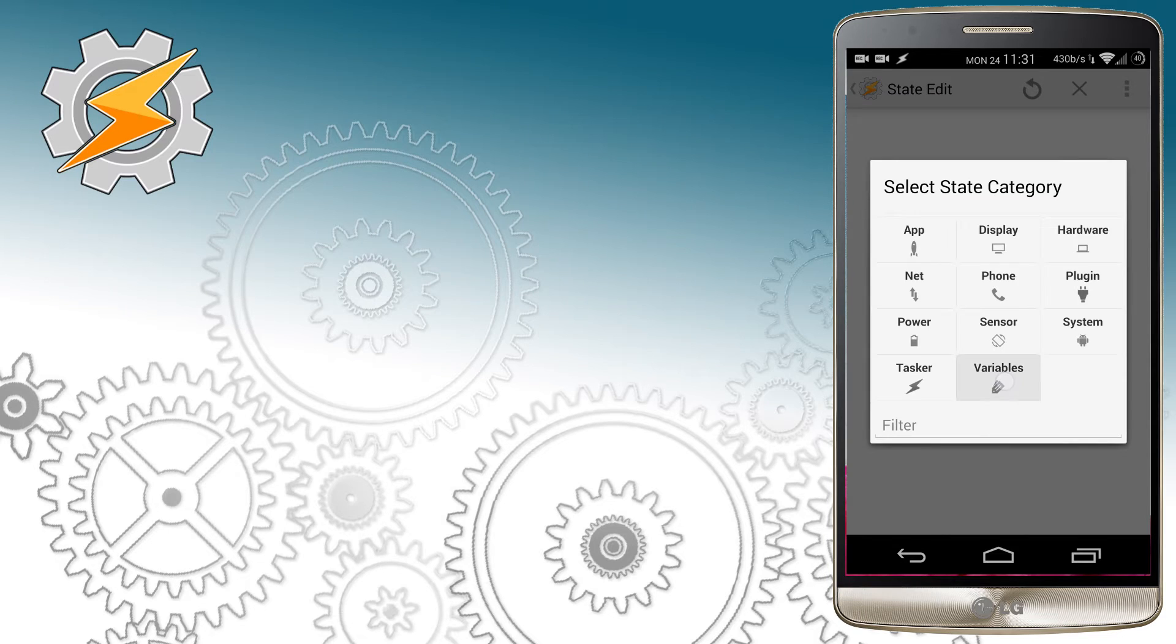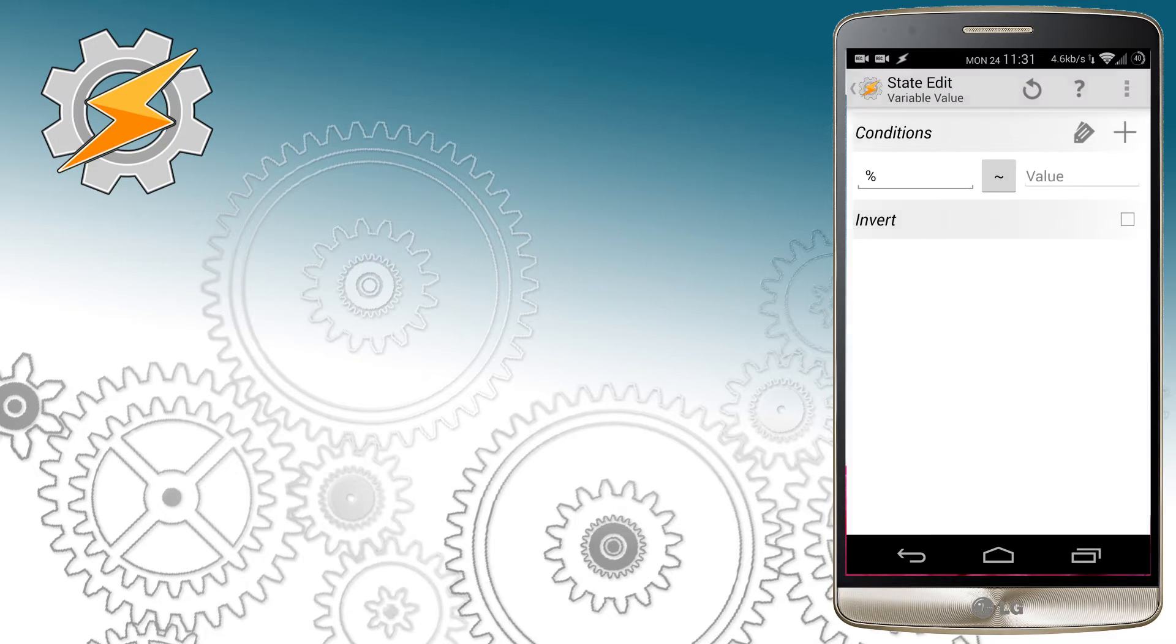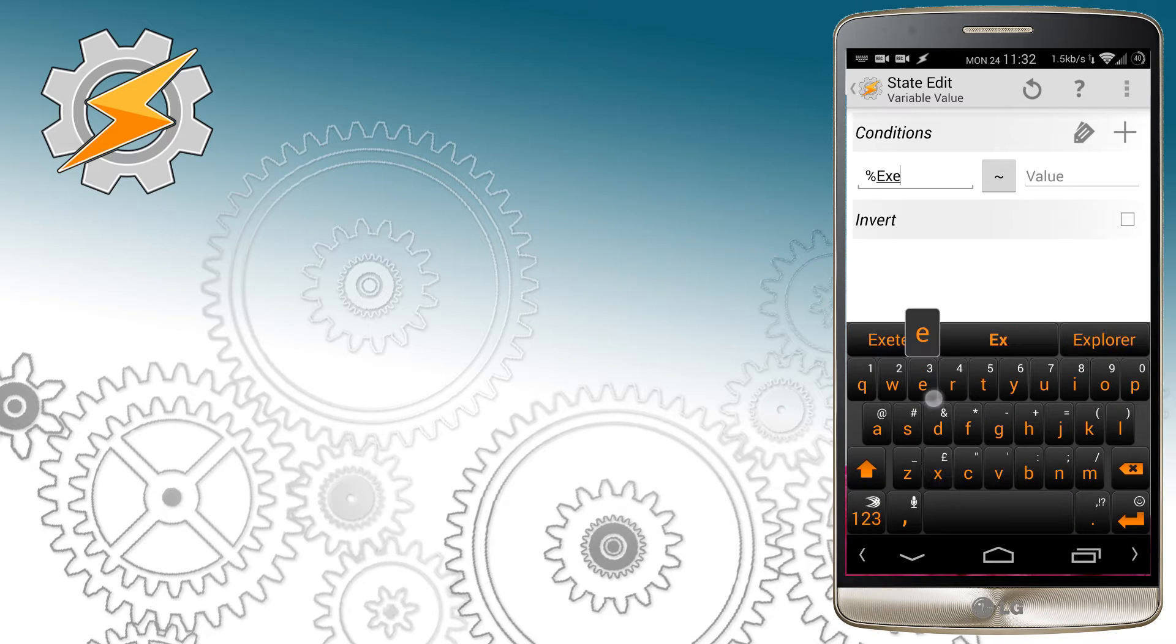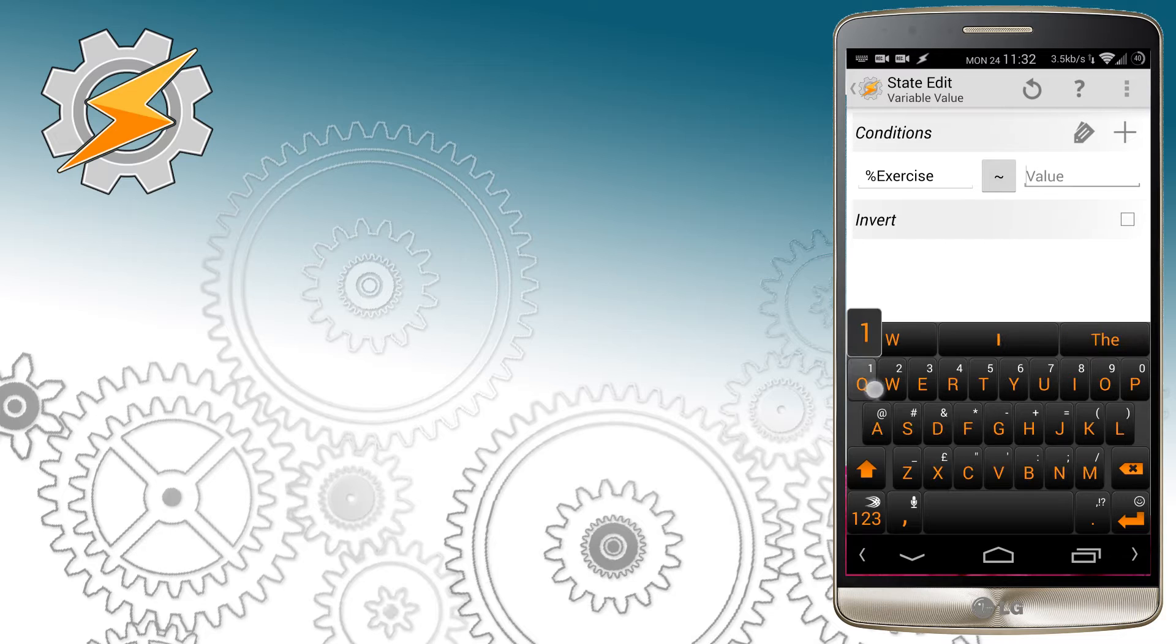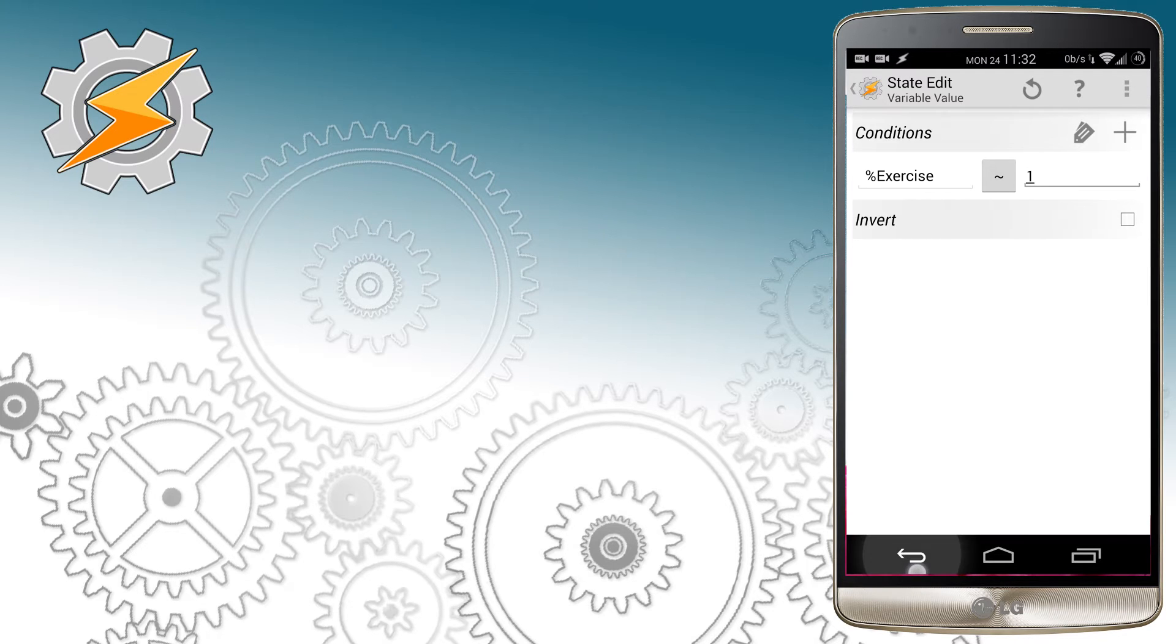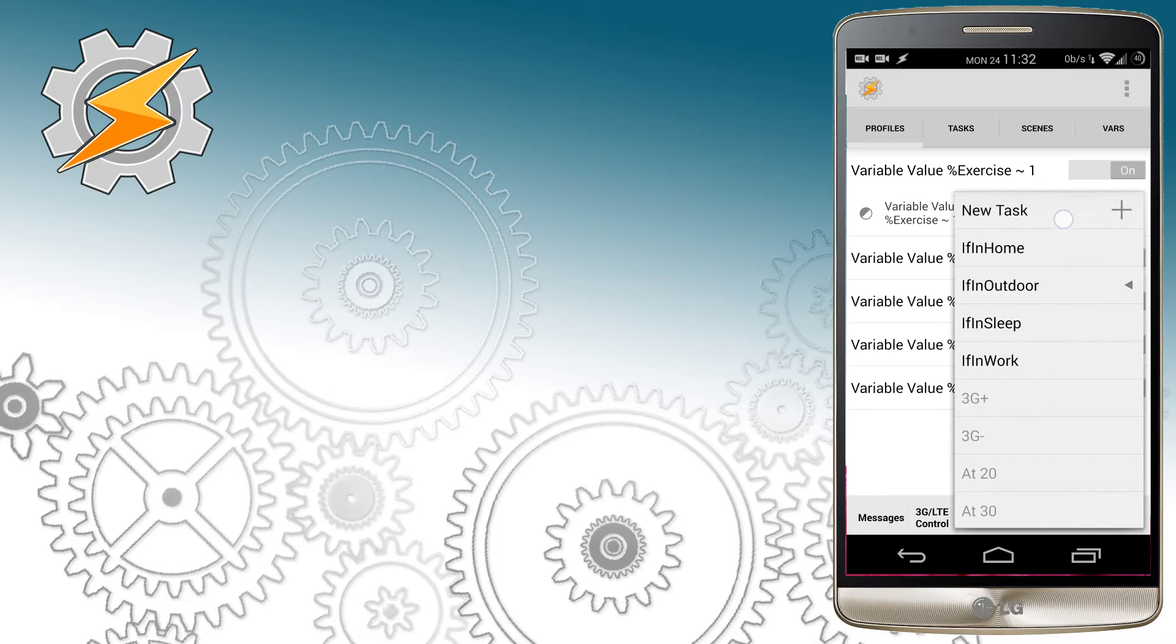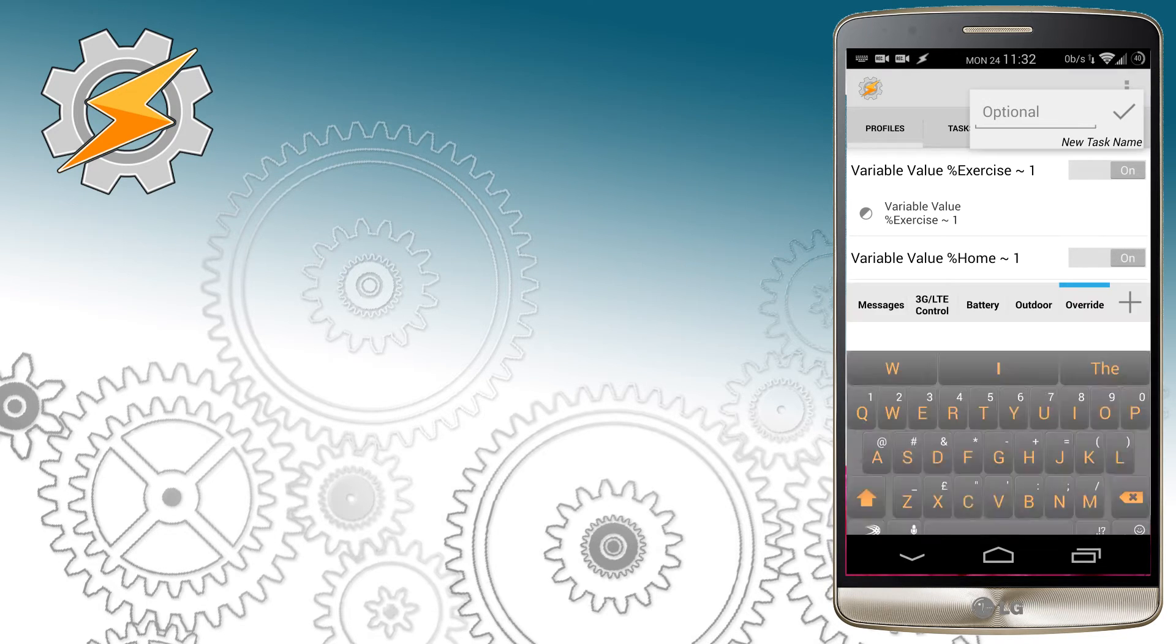I want our headset notification profile to be active whenever I'm exercising. I'm going to create a new condition, create a variable called exercise, and whenever that's set to 1, my headset control profile will activate. I'm going to discuss how to create that profile later on.